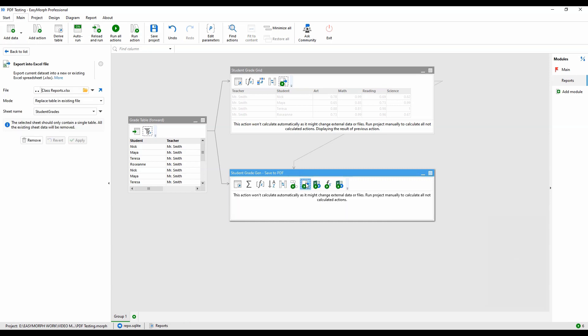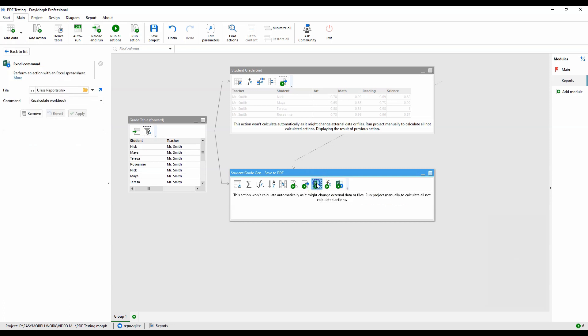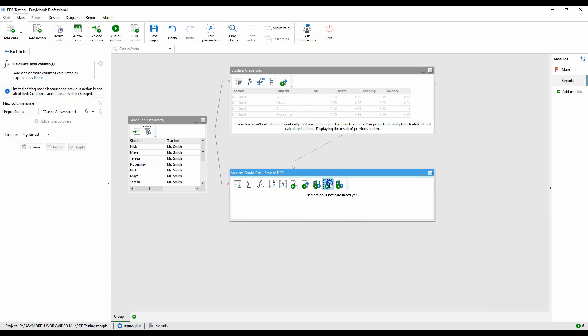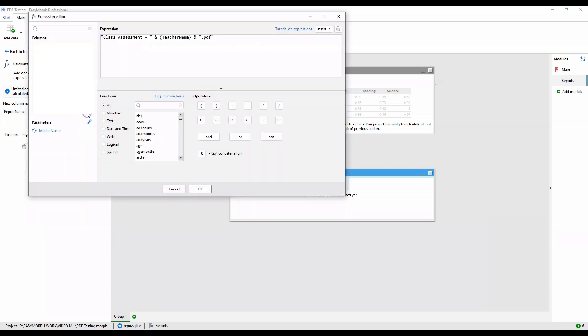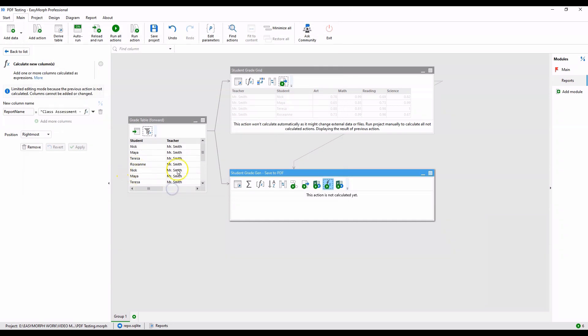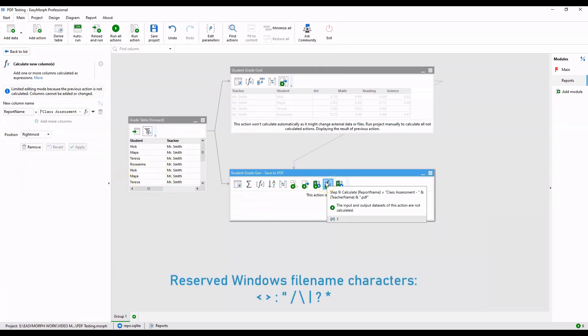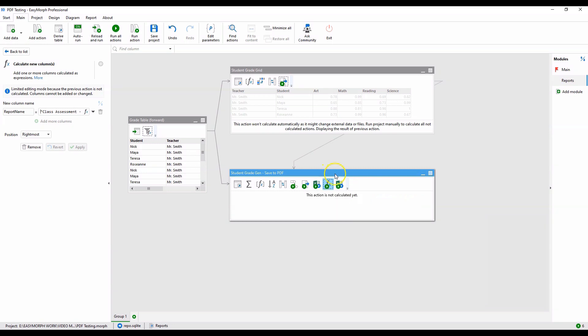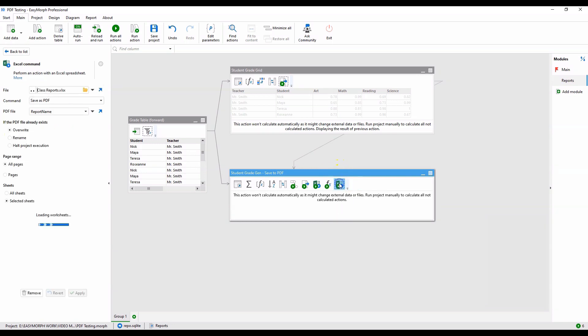To force the pivot tables and charts to pick up the new data, we run an Excel command in RecalculateWorkbook mode on the file. We now generate the unique file name for the report by combining some static text with the teacher's name parameter and append the .pdf suffix. Be careful not to use forbidden file name characters in your expression. Finally, we'll run another Excel command action in Save as PDF mode, using the calculated file name to generate the PDF report file, targeting all pages on only the reports tab.